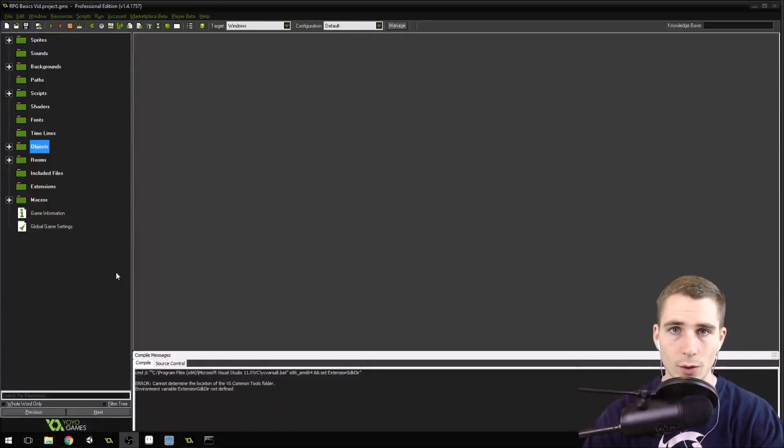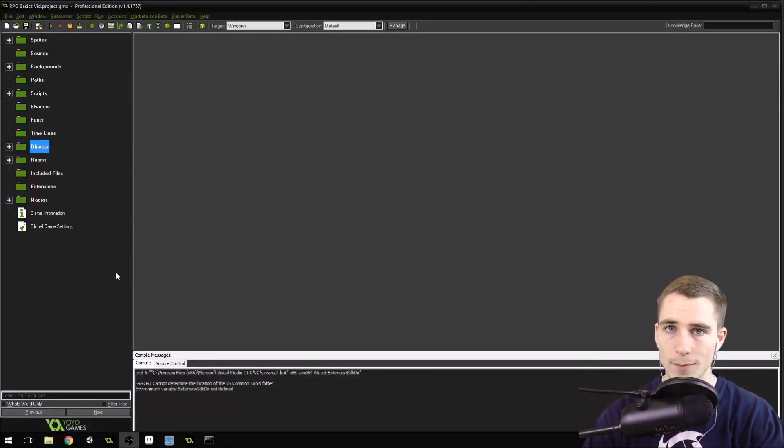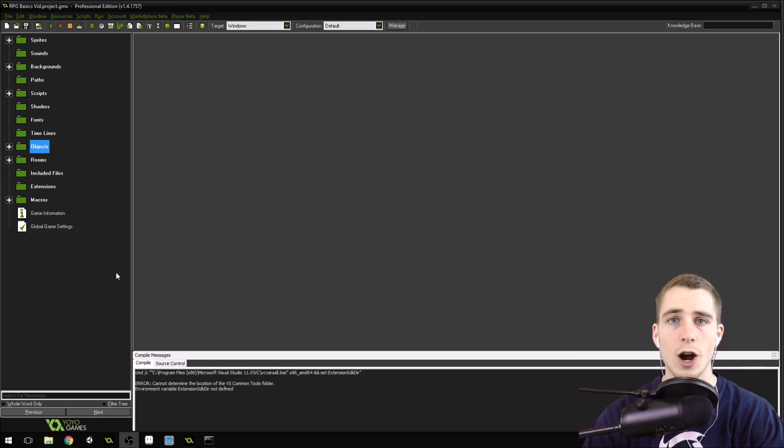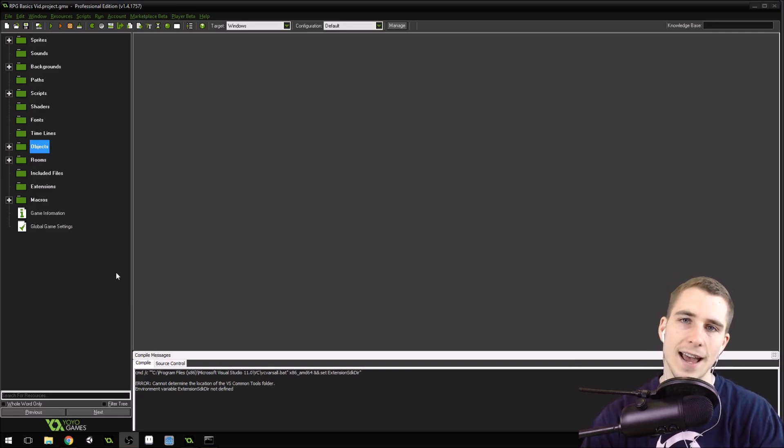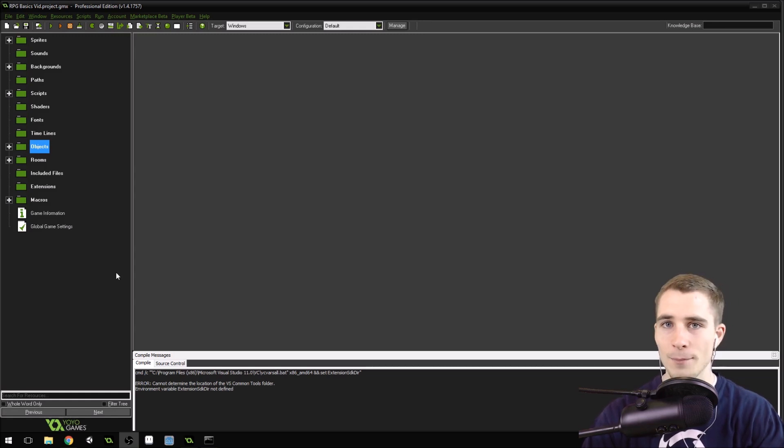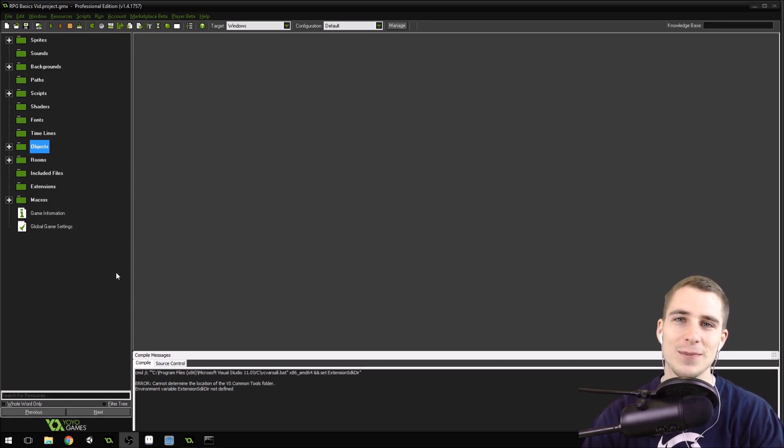Good morning, afternoon, or evening, wherever and whenever you are. My name is Benjamin, and welcome to RPG Basics Part 28, another Game Maker Tutorial.